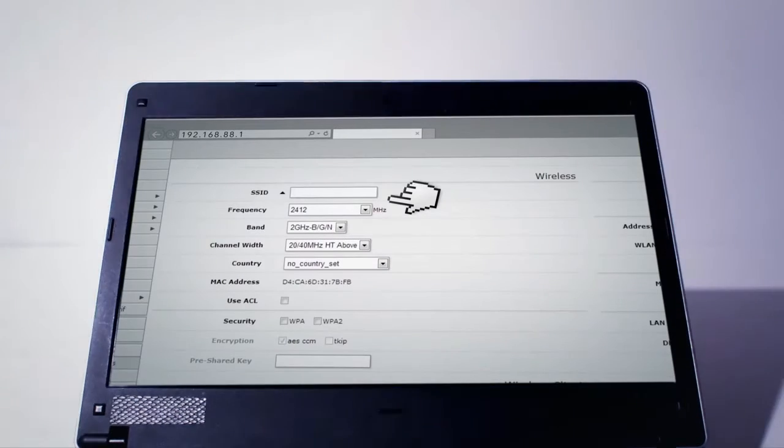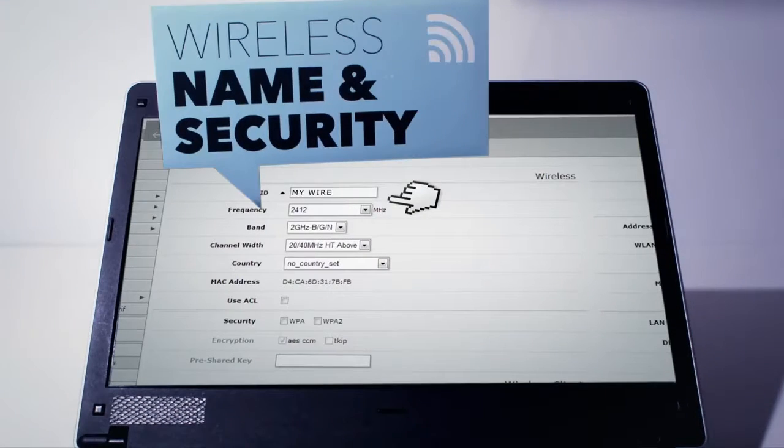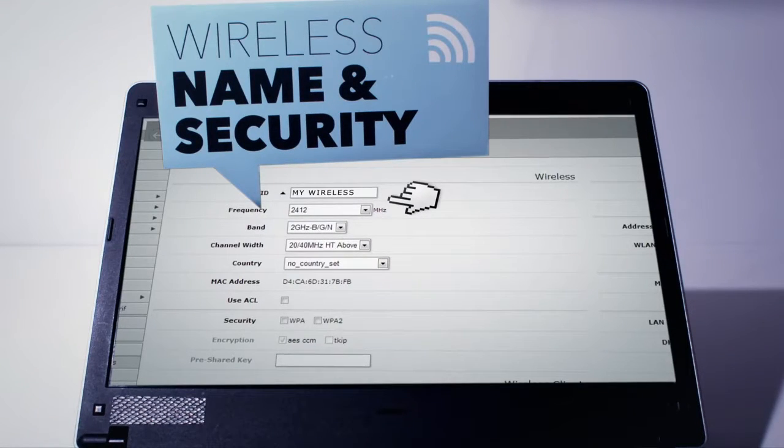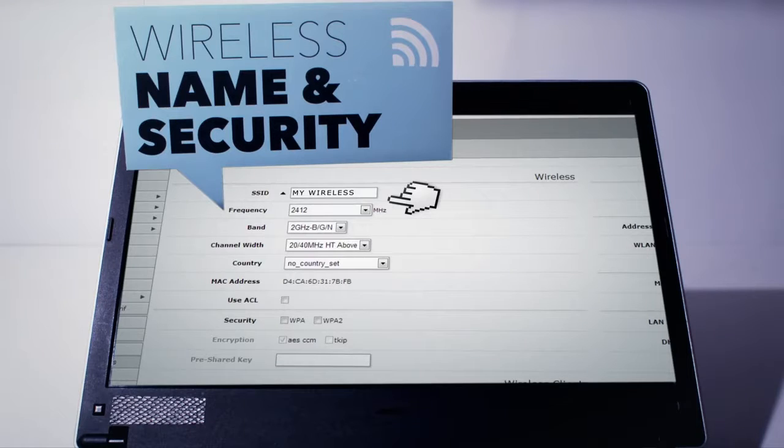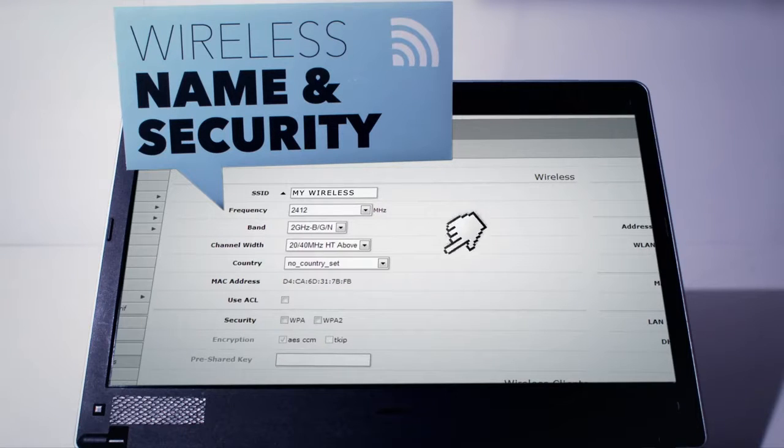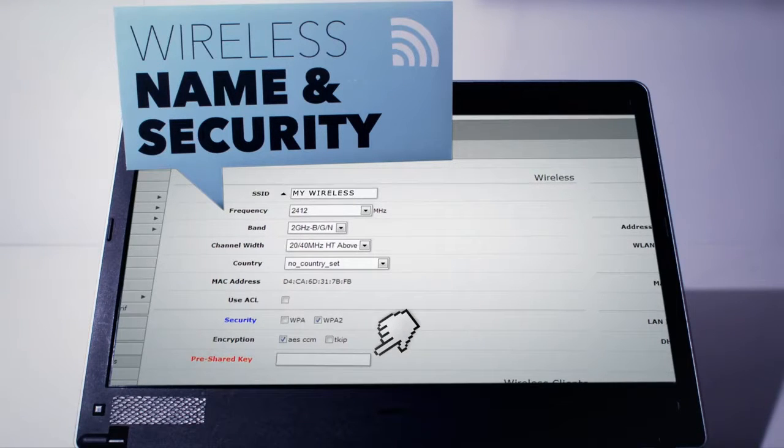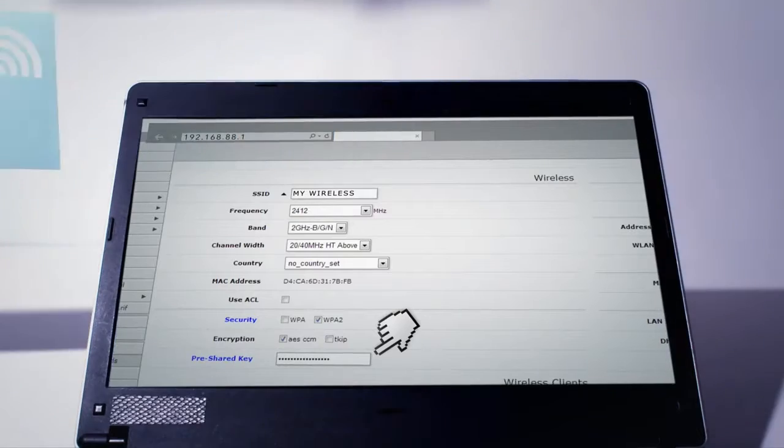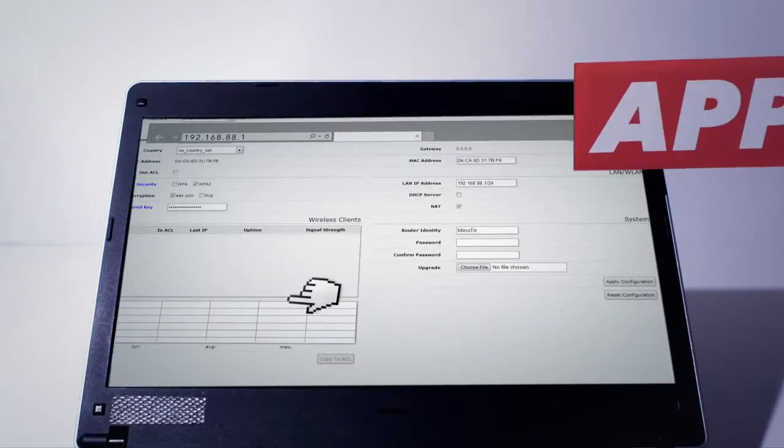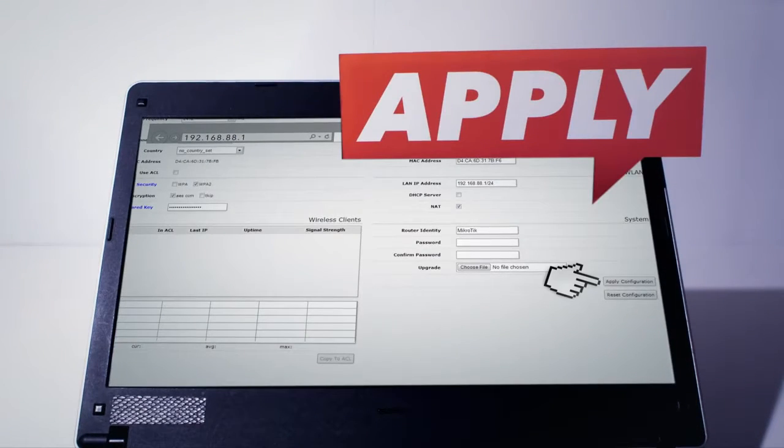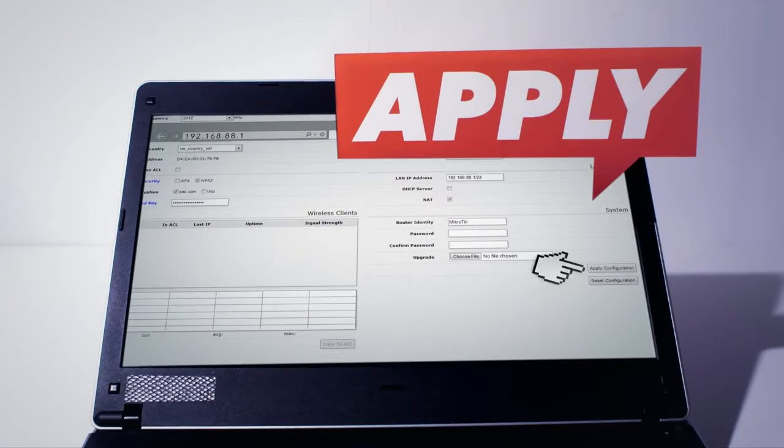Now name your wireless network, the SSID field, and choose its security standard between WPA and WPA2 and enter your password. Click on the Apply Configuration button to save your changes.